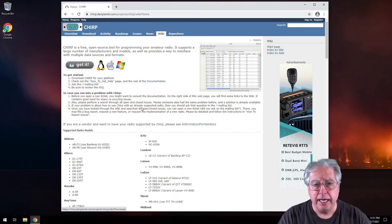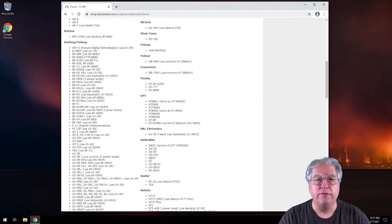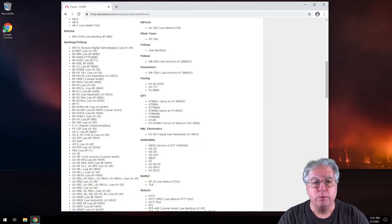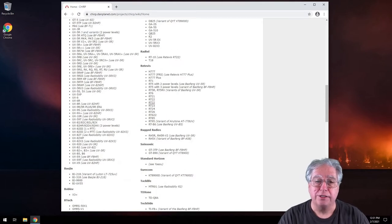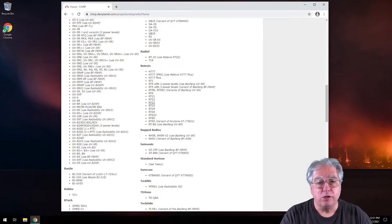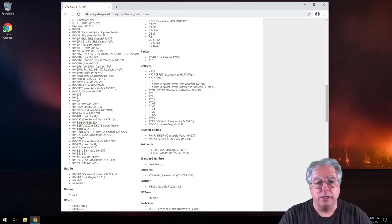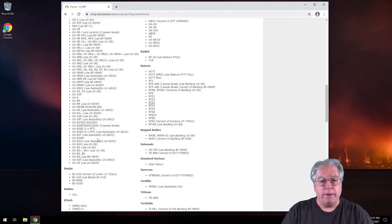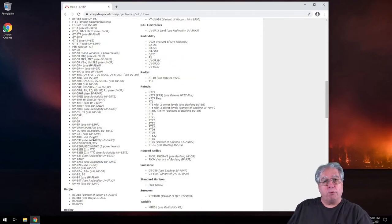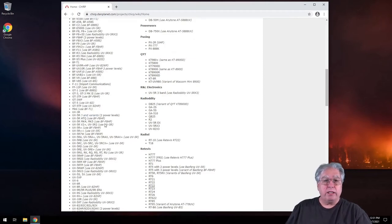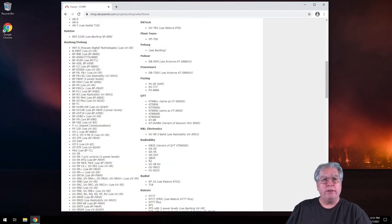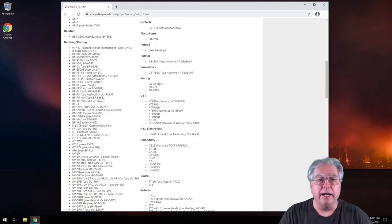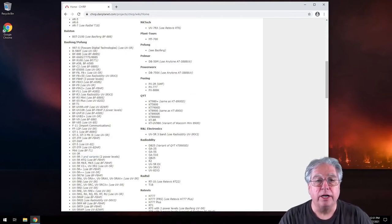On this front page, you can look down and check to see if your radio is supported. Look at all the Baofengs that are supported here. And it's interesting because it talks about a Baofeng that's supported and how to use it with another Baofeng or other radio configuration, which is very, very helpful.